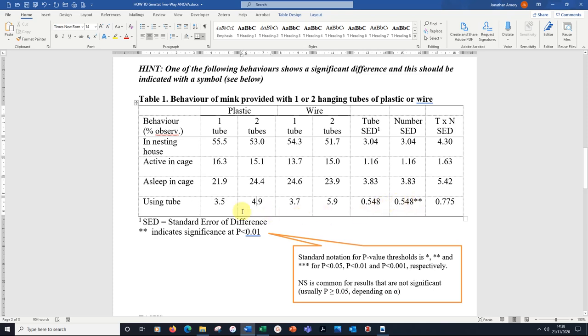because you've only got two values to compare. If we had three or more values, then we might consider a multiple comparison test. Anyway, that's your two-way ANOVA.